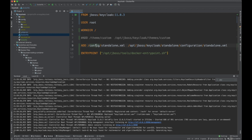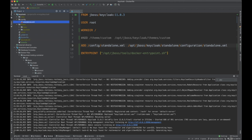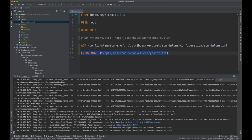What we do here is add standalone.xml, which I have within the config folder. I put this in the location jboss/keycloak/standalone/configuration/standalone.xml — basically replacing whatever was there with my custom version. If you're not using Docker you can just replace it directly in Keycloak. There's also an entry point — docker-entrypoint.sh — which already comes built-in with Keycloak, and that's how Keycloak gets started.